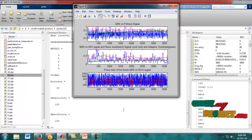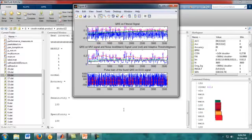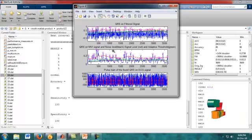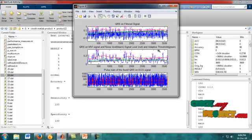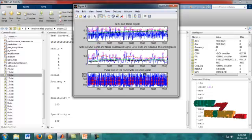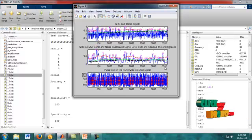Figure 4 shows the QRS wave detection. QRS is applied on the filtered signal, showing QRS on the MVI signal with noise removal rate, the threshold applied, and the pulse strain of the found QRS on the ECG signal. The X label shows time and Y label shows voltage.